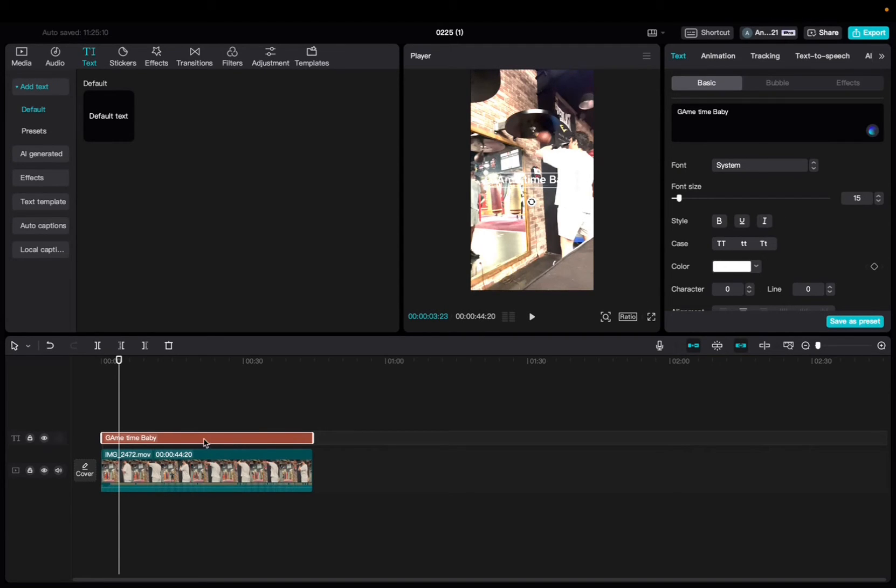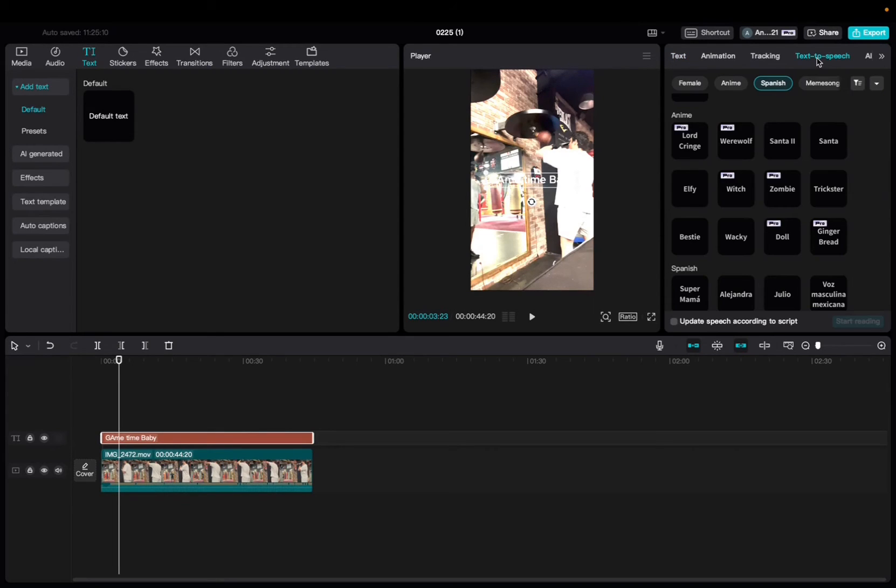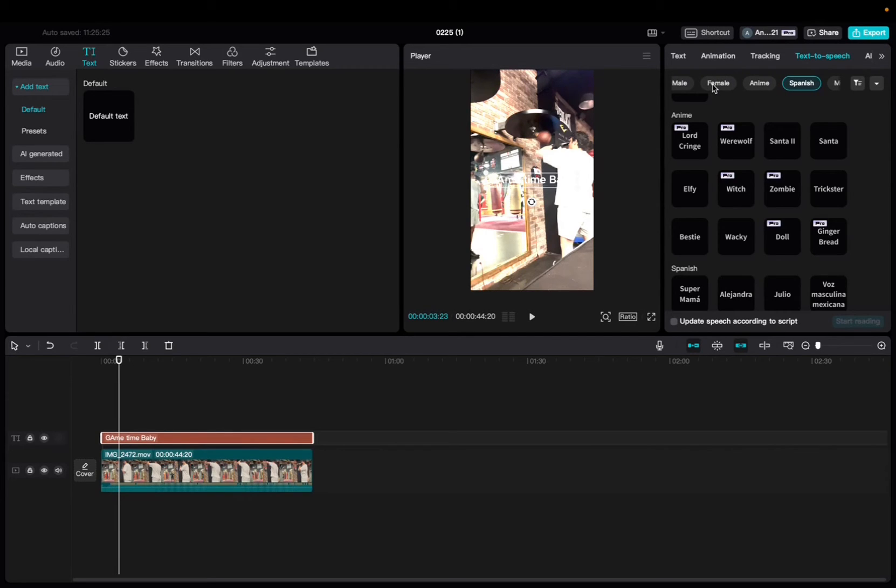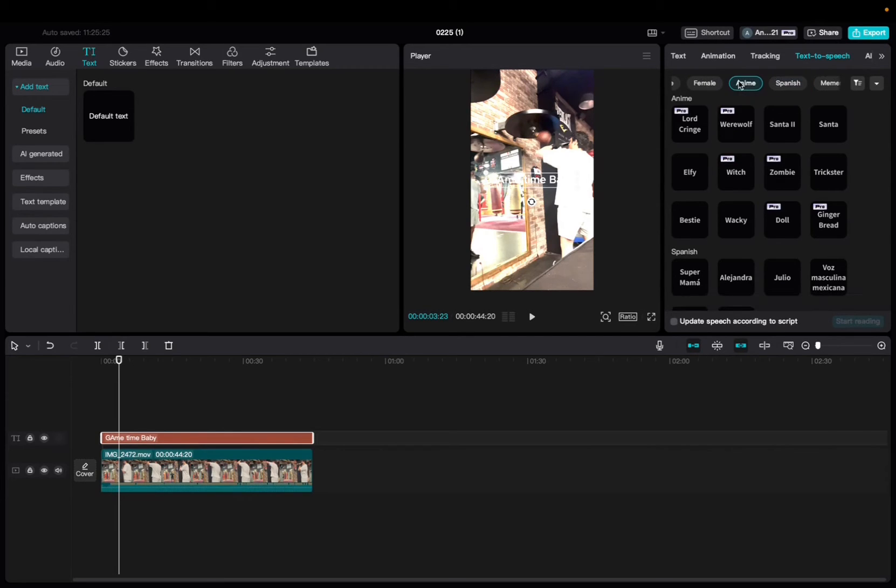With the text selected, we're going to go up to text to speech, click on that. And then on these categories, we're going to click on anime, and then you want to find the doll voice. So click on that.